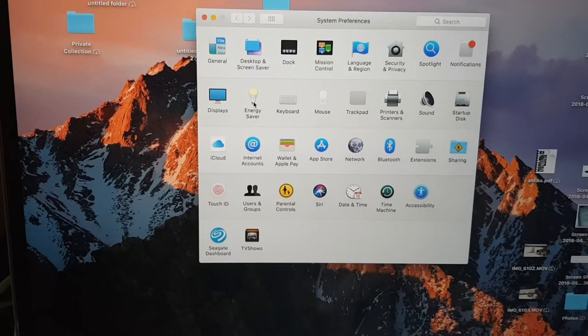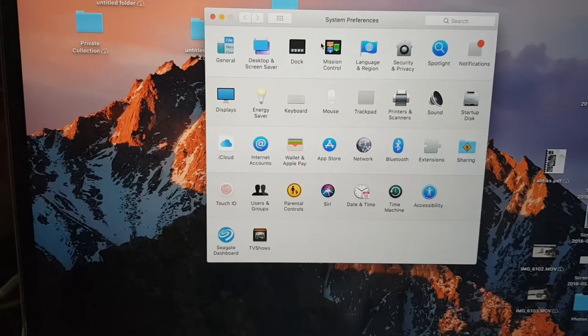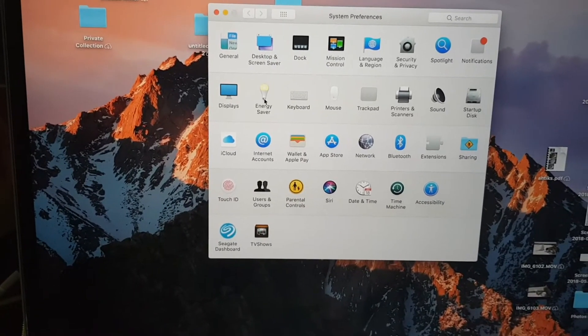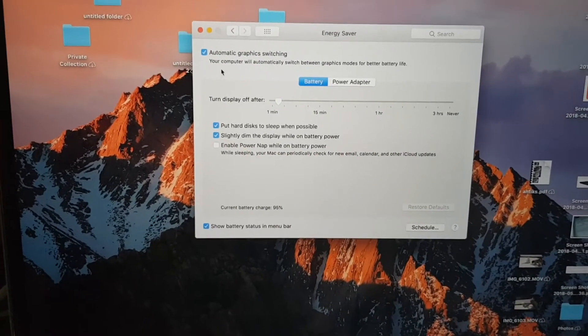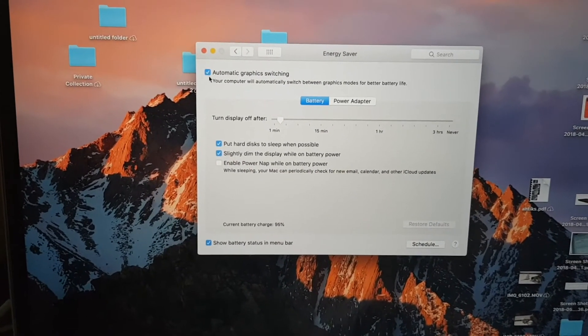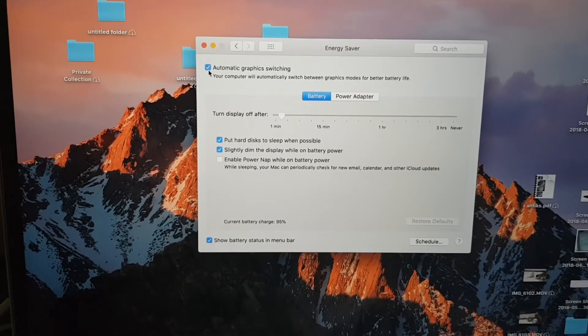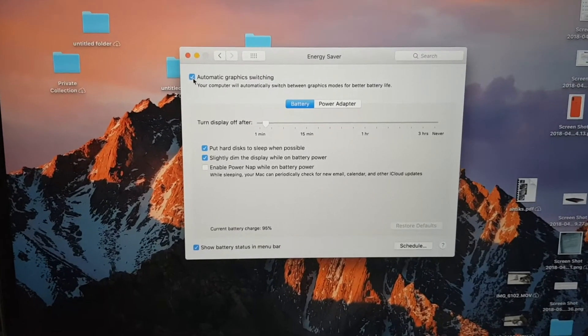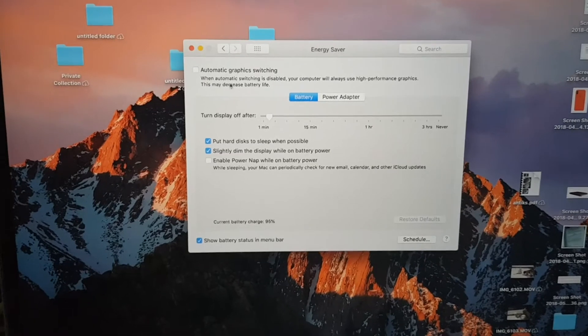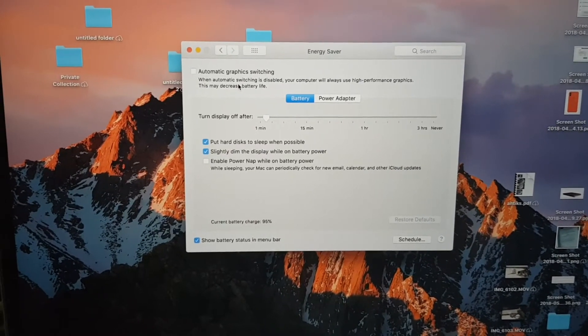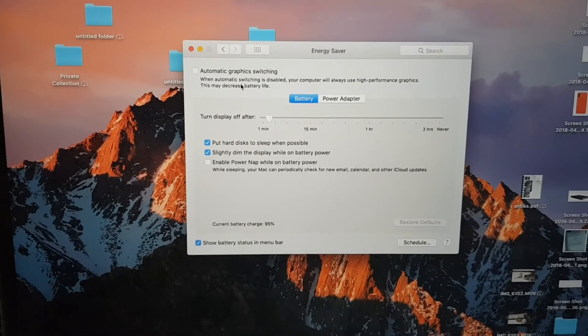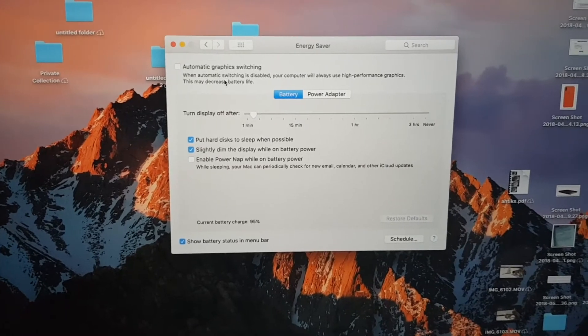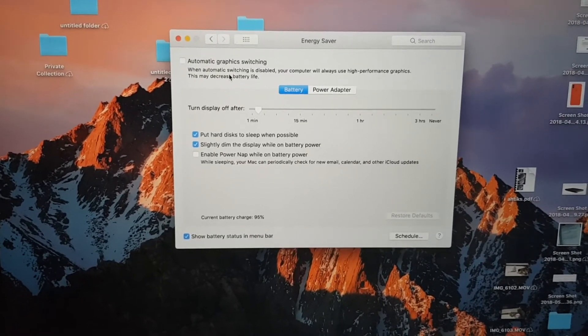So to do that, you go to System Preferences, Energy Saver, and then disable automatic graphics switching. So you uncheck the box like this. The MacBook will only use the dedicated graphics unit instead of switching to the built-in Intel graphics chip which uses less battery power.